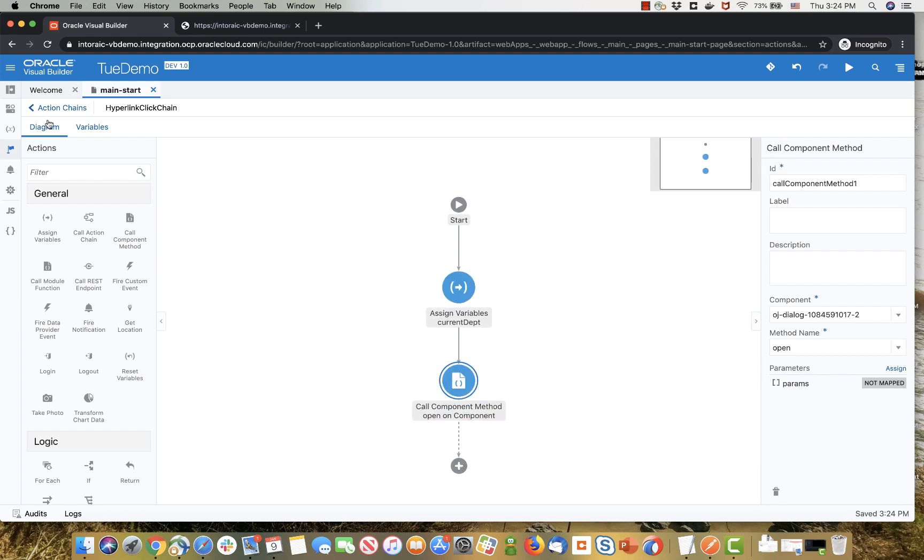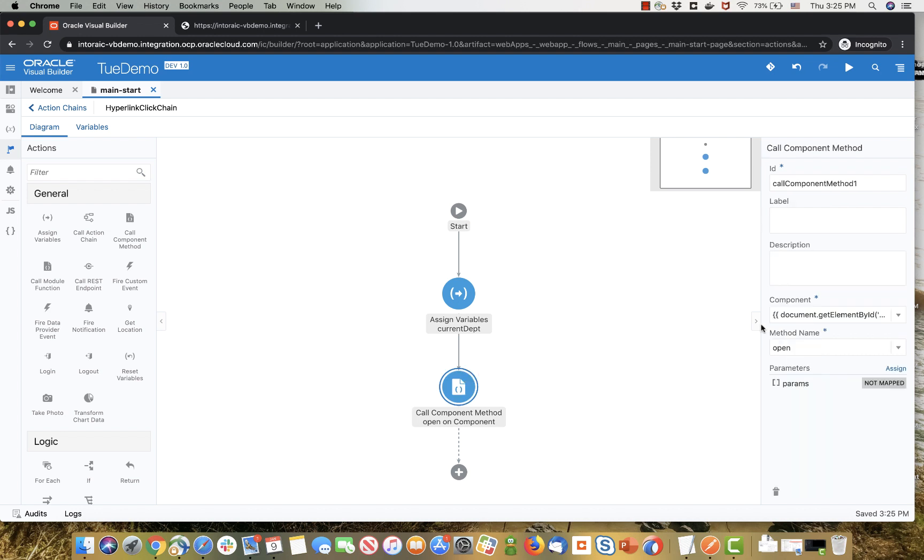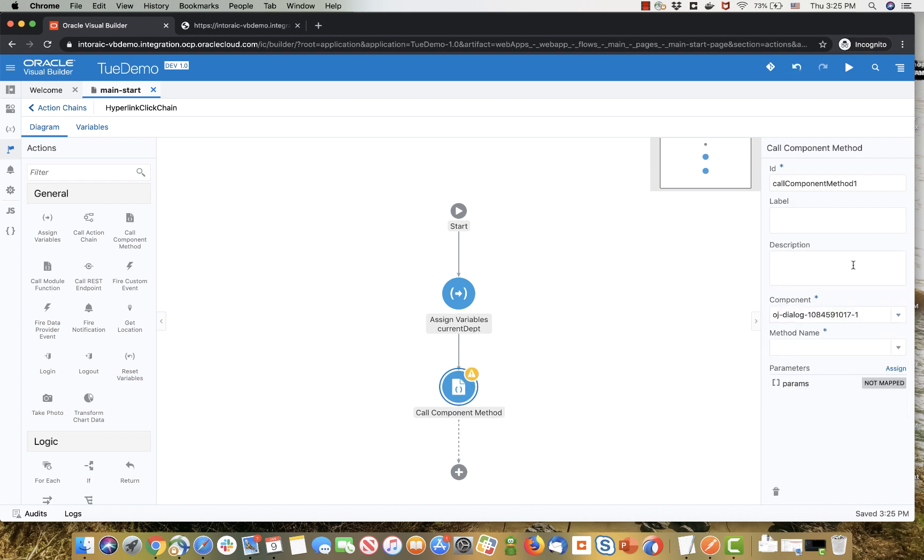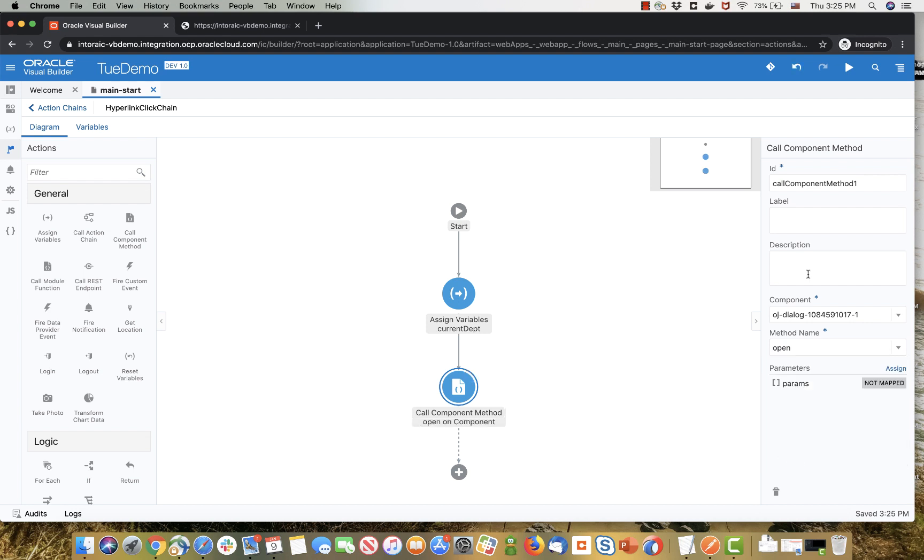And then what we need to do is assign the component that we want to interact with and the method we want on this component. So we picked up the dialog, and we're going to pick up the open method on it. So this allows us to very easily invoke a method on a UI component.